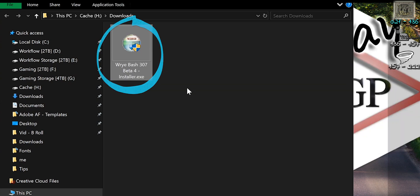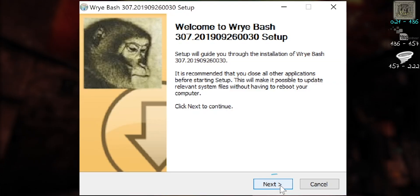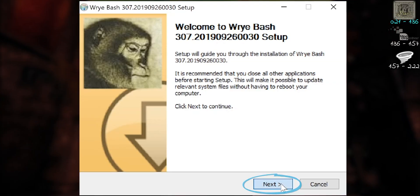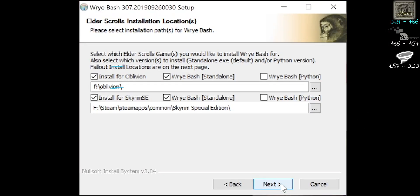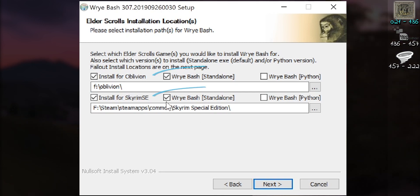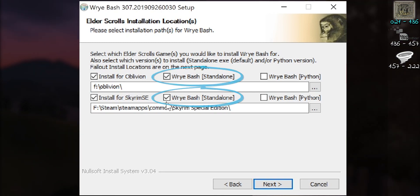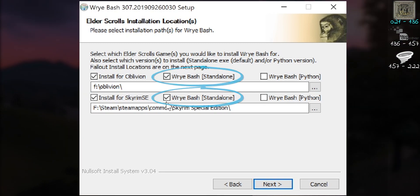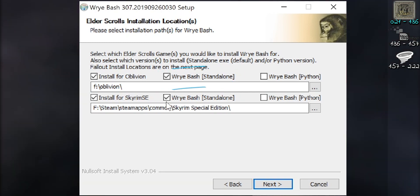Then double-click the installer. Agree to the pop-ups. Select Next. Keep the boxes checkmarked for the games that you are installing Bash for, as well as the standalone version box next to each game.